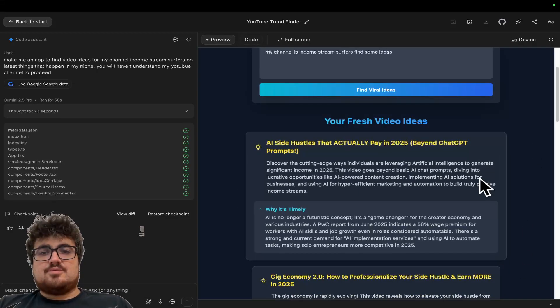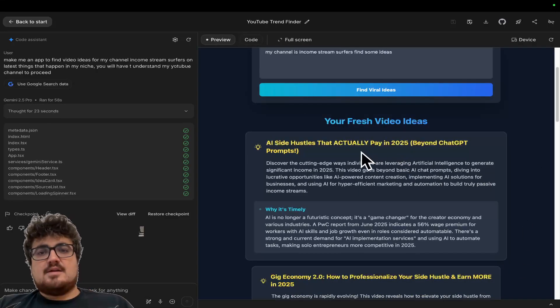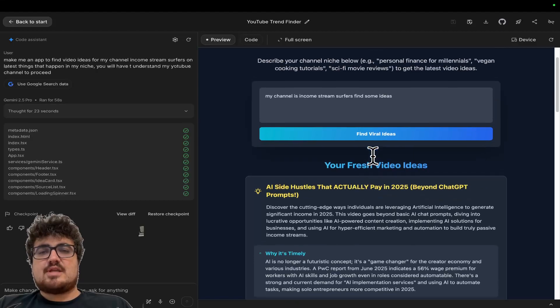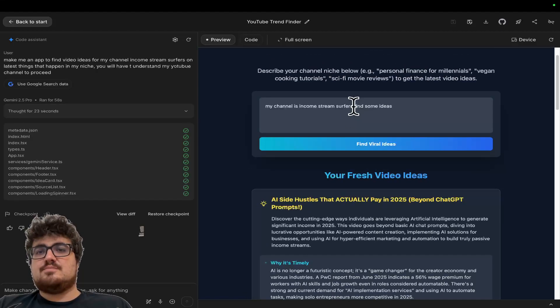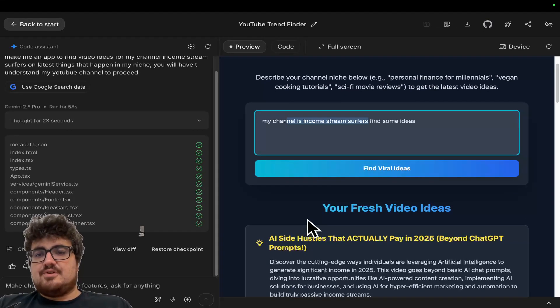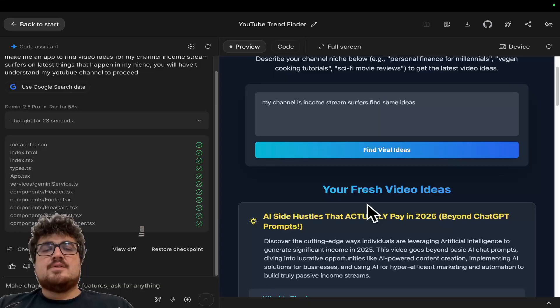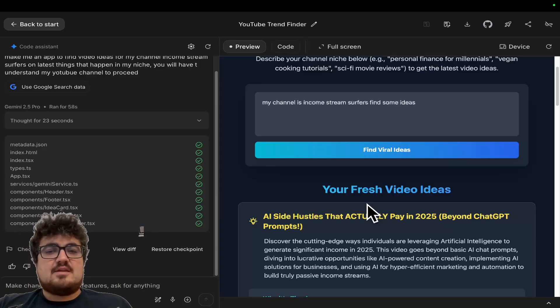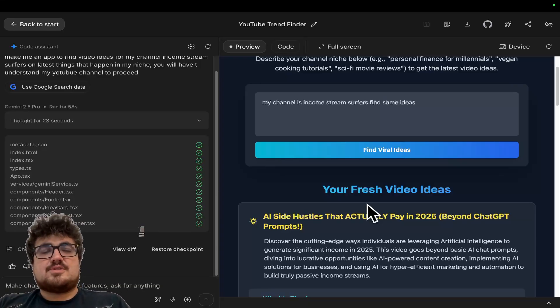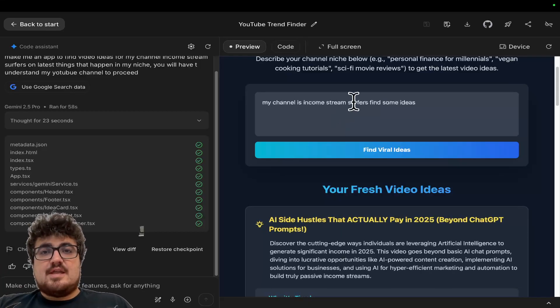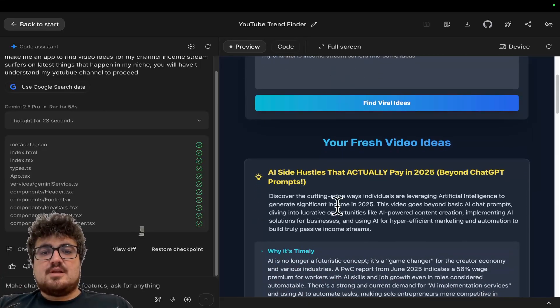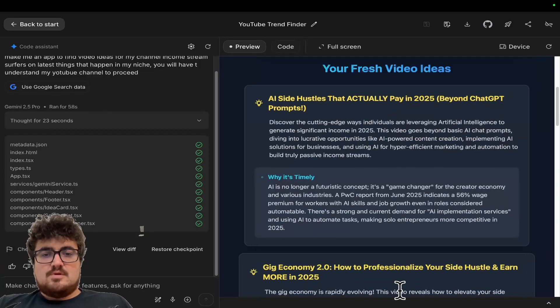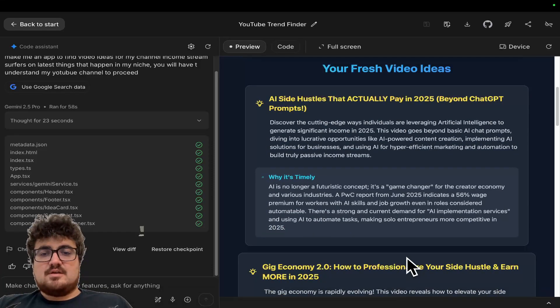So let's just quickly look through these ideas. So AI side hustles that actually pay. So you can see that's actually understood my channel. This is a video that would potentially do quite well on my channel. So it's not just fake, it's not actually connected to the internet. You can see it is genuinely connected to the internet.